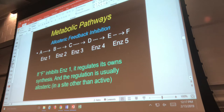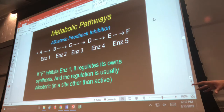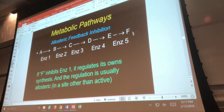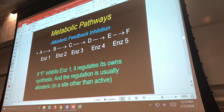How does the pathway turn back on? If the product ends up getting used for whatever purpose it was made for, there's no more product. If there's no more product, there's nothing inhibiting the first enzyme anymore, so the whole thing turns on again. That is what feedback inhibition is.